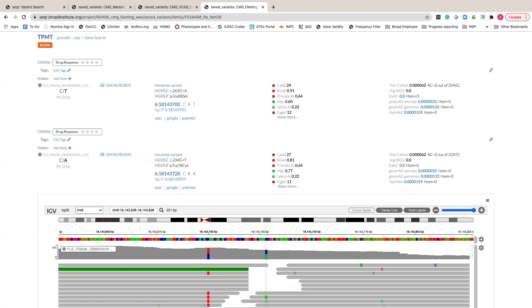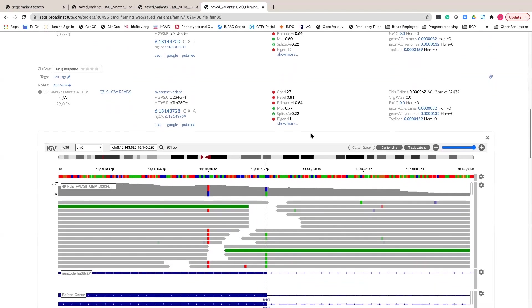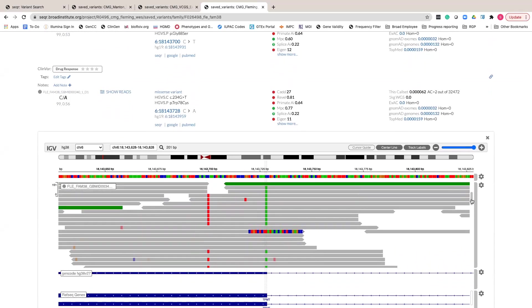Another example where IGV can be very useful is for phasing of nearby variants. For this example, biallelic variants in TPMT cause poor metabolism of thiopurines. However, you can see by IGV that the two rare missense variants found in this proband are in fact on the same allele.